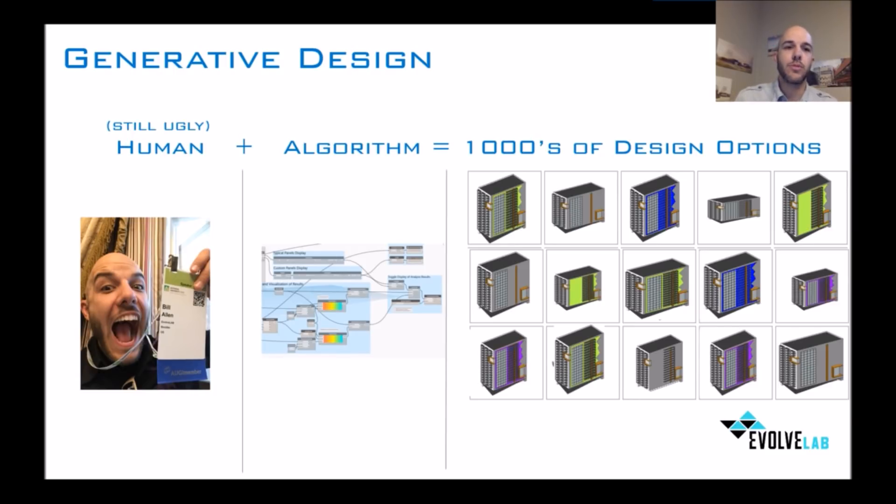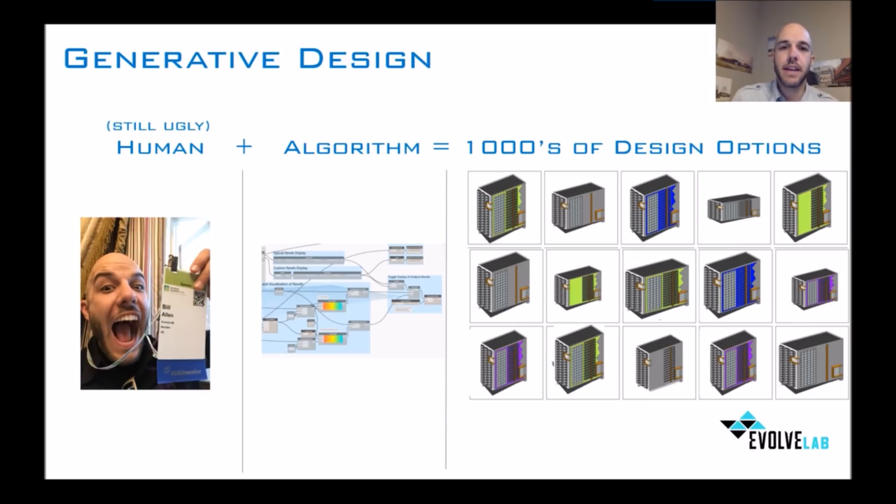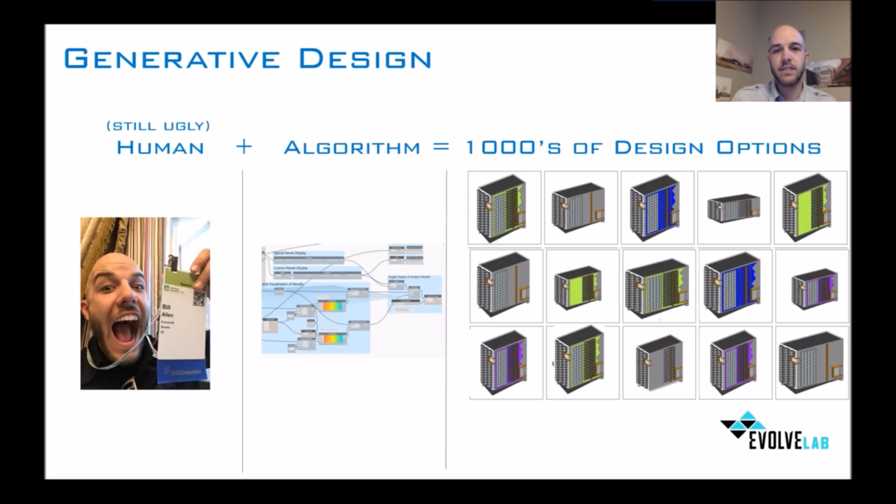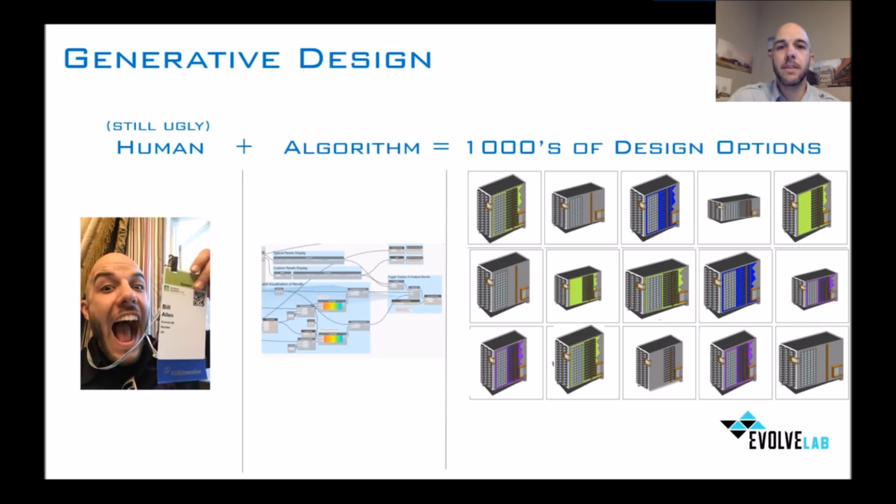And so moving towards algorithmic modeling or generative design modeling mitigates that and helps us create an optimal design for buildings. Ultimately, we can create optimal building performance, the most affordable building, or the best structural load capacities, things like that, that would be most beneficial for a project.